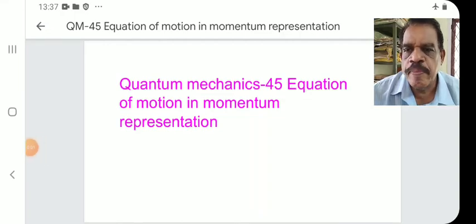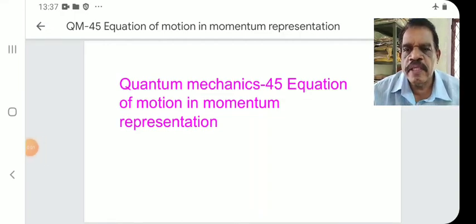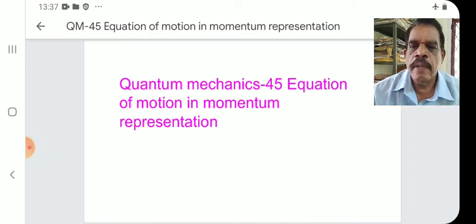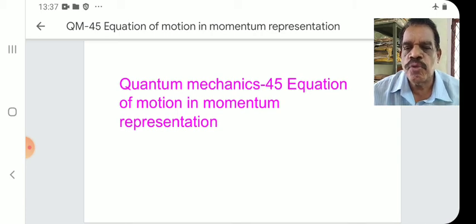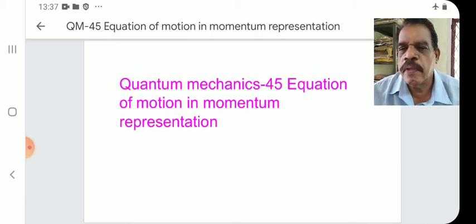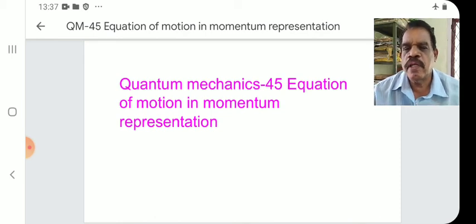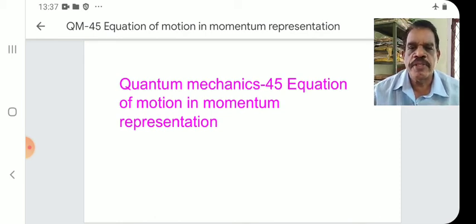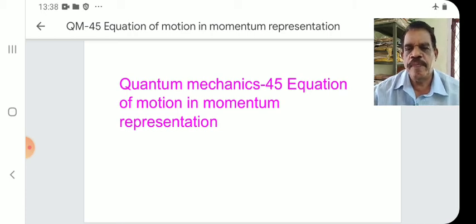Welcome to the 45th lecture on quantum mechanics for BSc semester 5 students. MSc and CSIR NET students can also study this. Today's topic is the Equation of Motion in Momentum Representation.